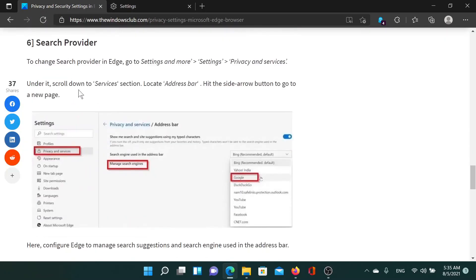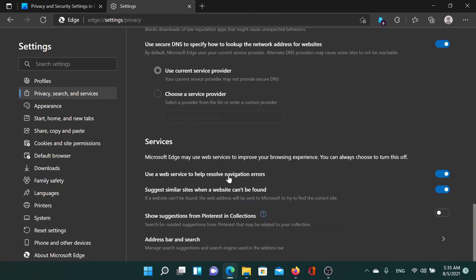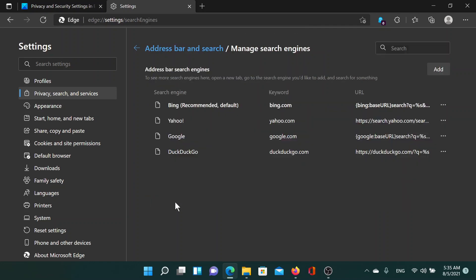The next one would be to use the search provider. For this, go to Privacy and services and go to the absolute end, which says Address bar and search. Click on the forward pointing arrow, and from here you can manage the search engines.